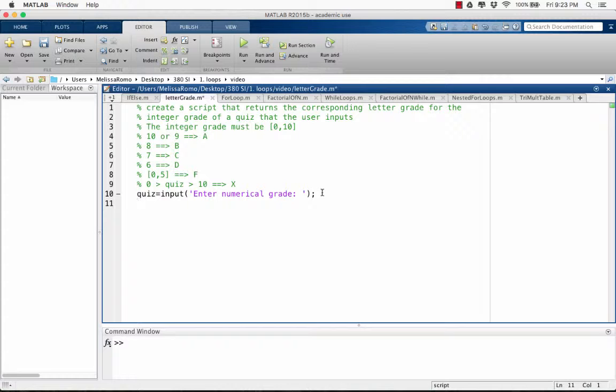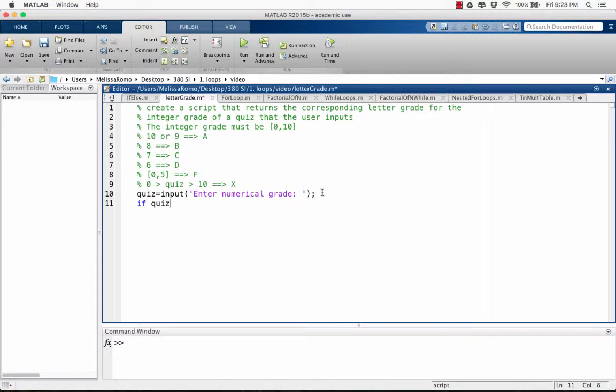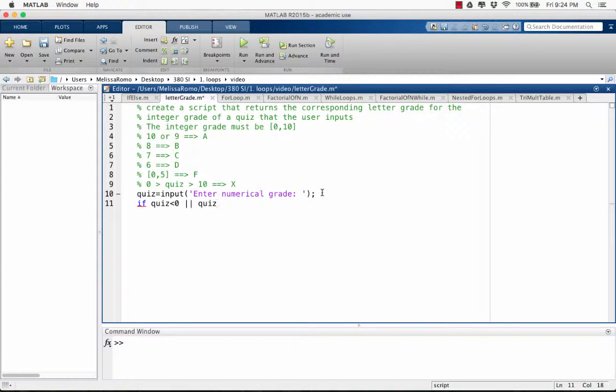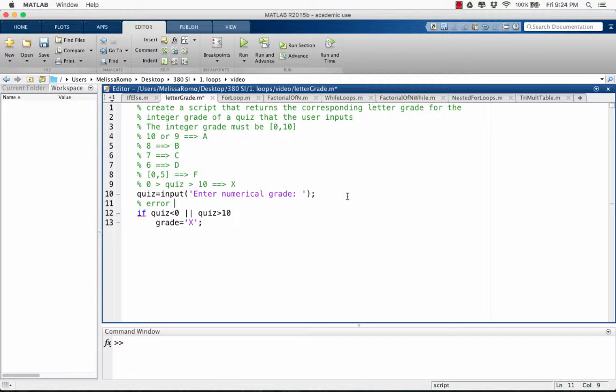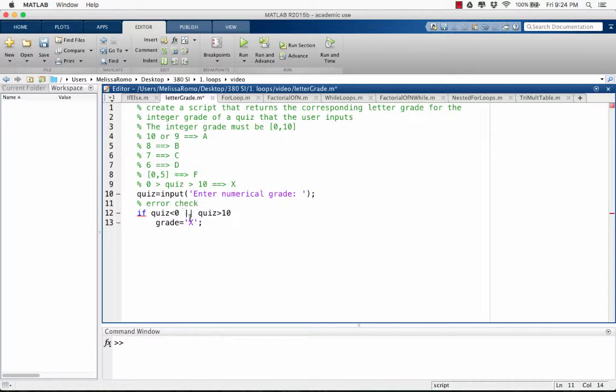Once we have that input, we're going to say if the quiz is less than 0 or the quiz is greater than 10, the grade is going to be X. This is our error check. And here we see that we use the OR.